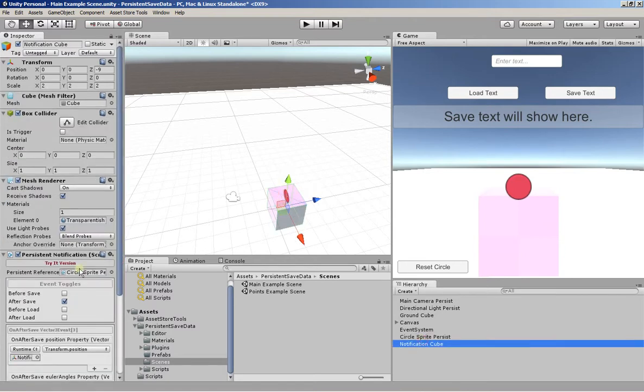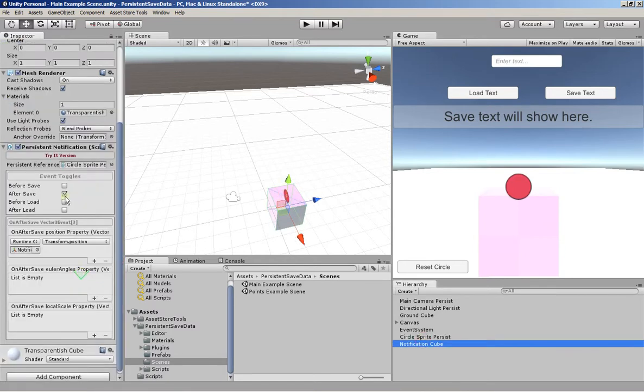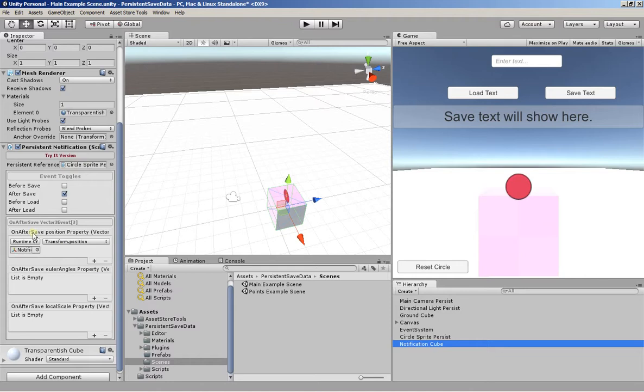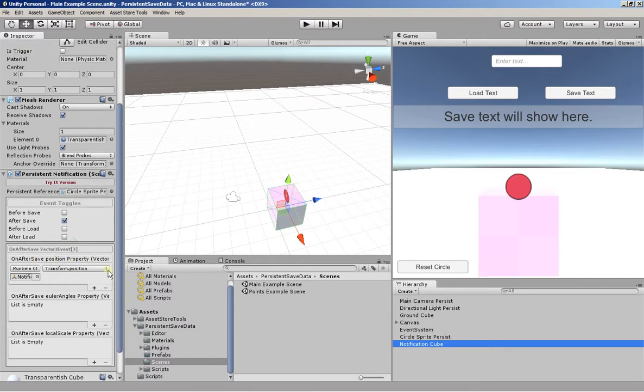So now I'm telling the system I want to be notified when data is saved or loaded from this component. And after the save, we're going to position its transform.